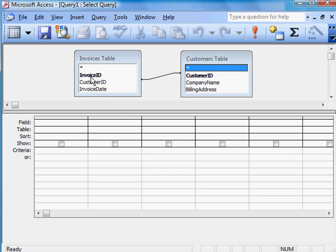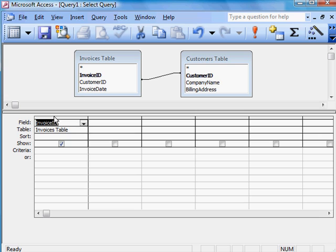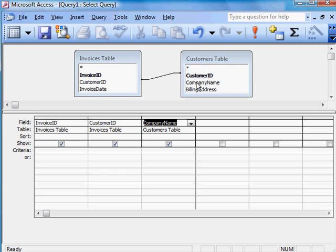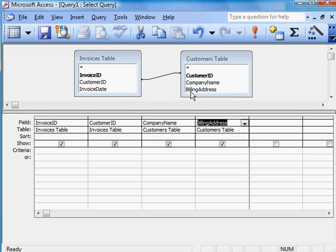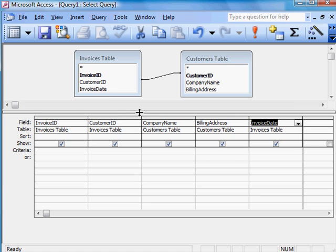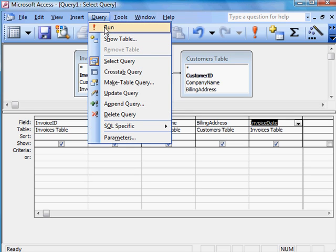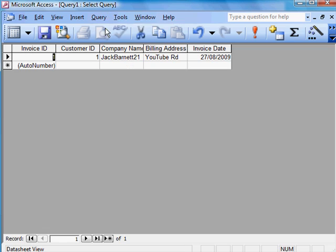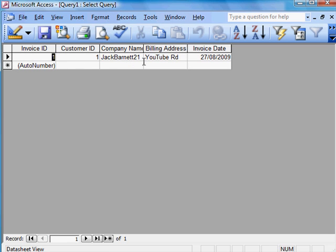Now if I bring down the numbers. In this Invoice table. By double clicking it. It jumps down to there. Customer ID. Company Name. Billing Address. And then let's put the Invoice Date. So I've got all the details that I'd like to come in my query. Now all I need to do is to go to Query. And Run Query. And there it is. What I've managed to do is to bring details from both tables into my query.